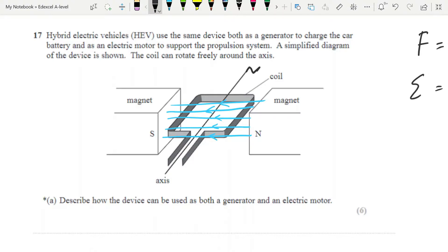Now let's look at how it works as a generator. I've removed the extra information but left the field lines in, and I've added a little handle up here. The handle represents that something must turn the coil — you're not providing current here, you're turning the coil physically. Usually it is connected to something like a turbine, such as a wind turbine. Most commonly, wind turbines are actually attached to magnets and the magnet spins inside a coil, but the effect is the same because it's relative motion between the field and the coil.